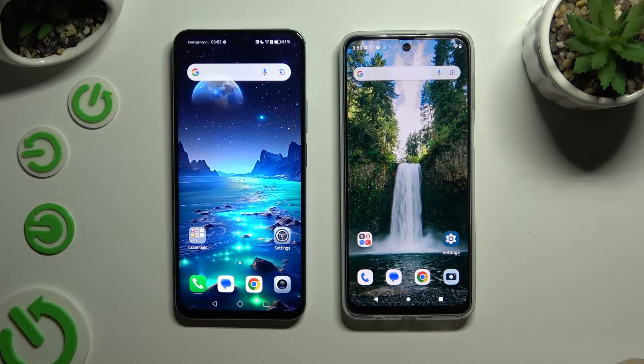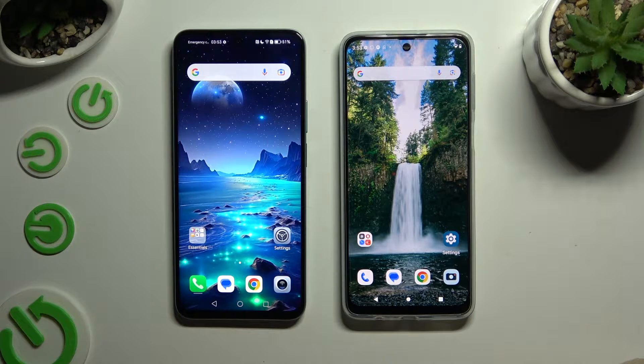Today I would like to show you how you can transfer files from an Android device to Motorola Moto G54 Power.